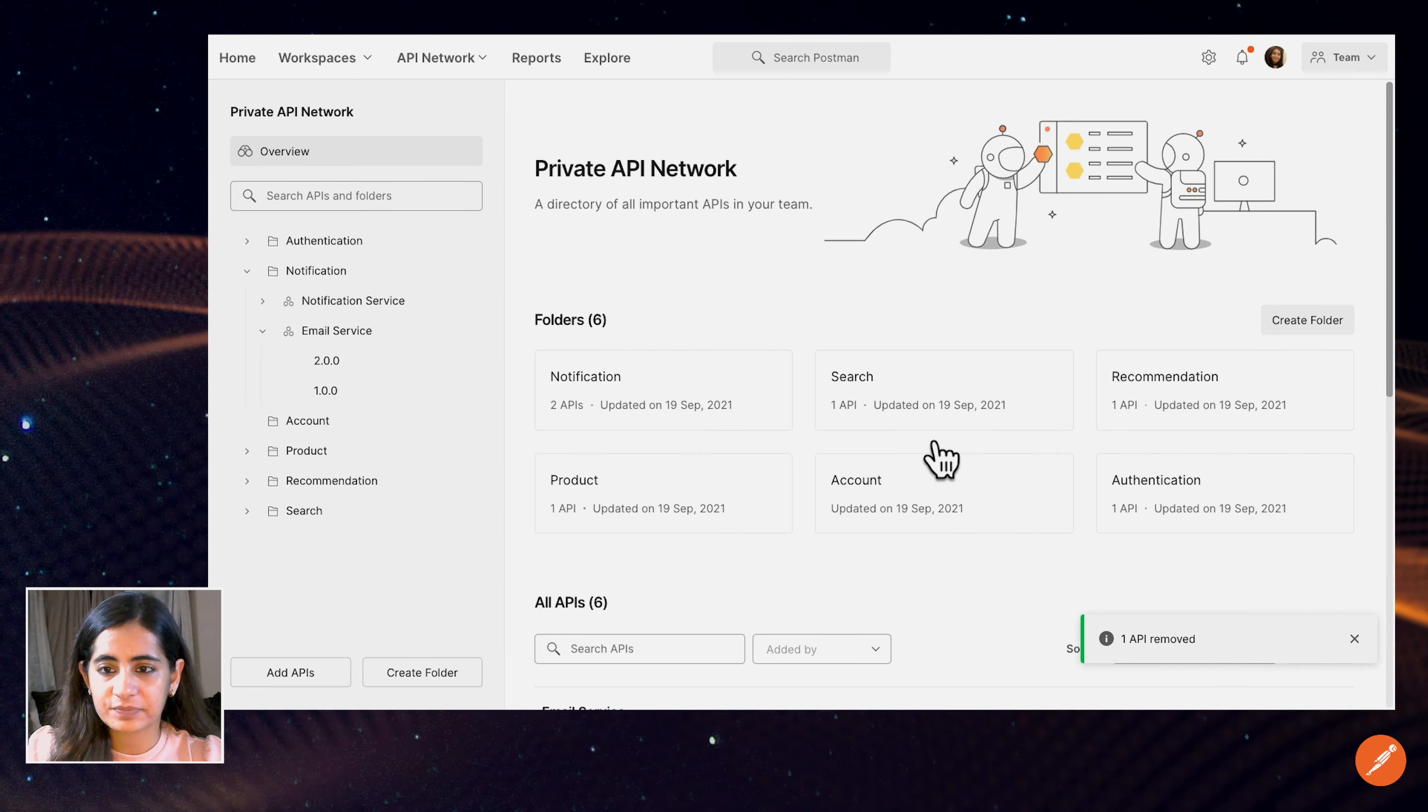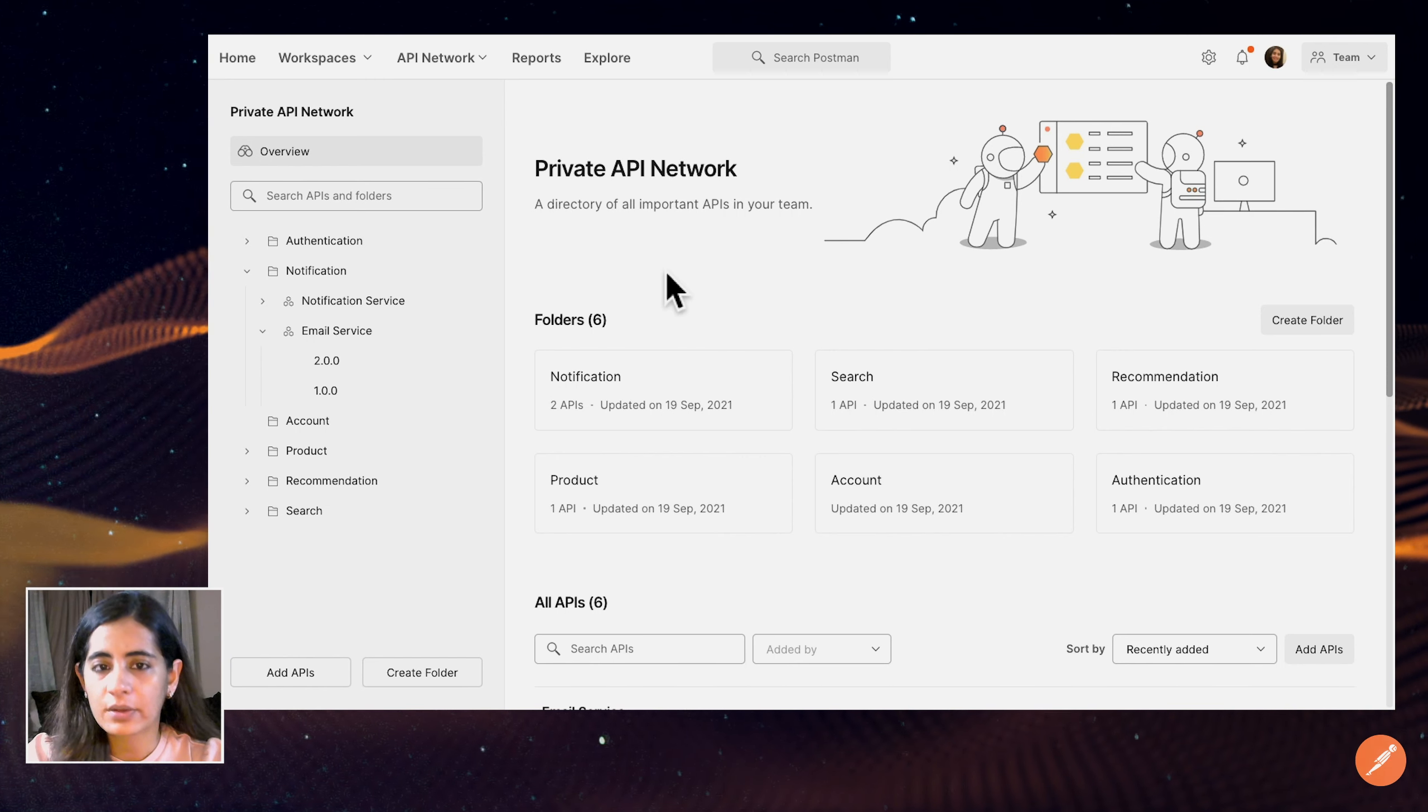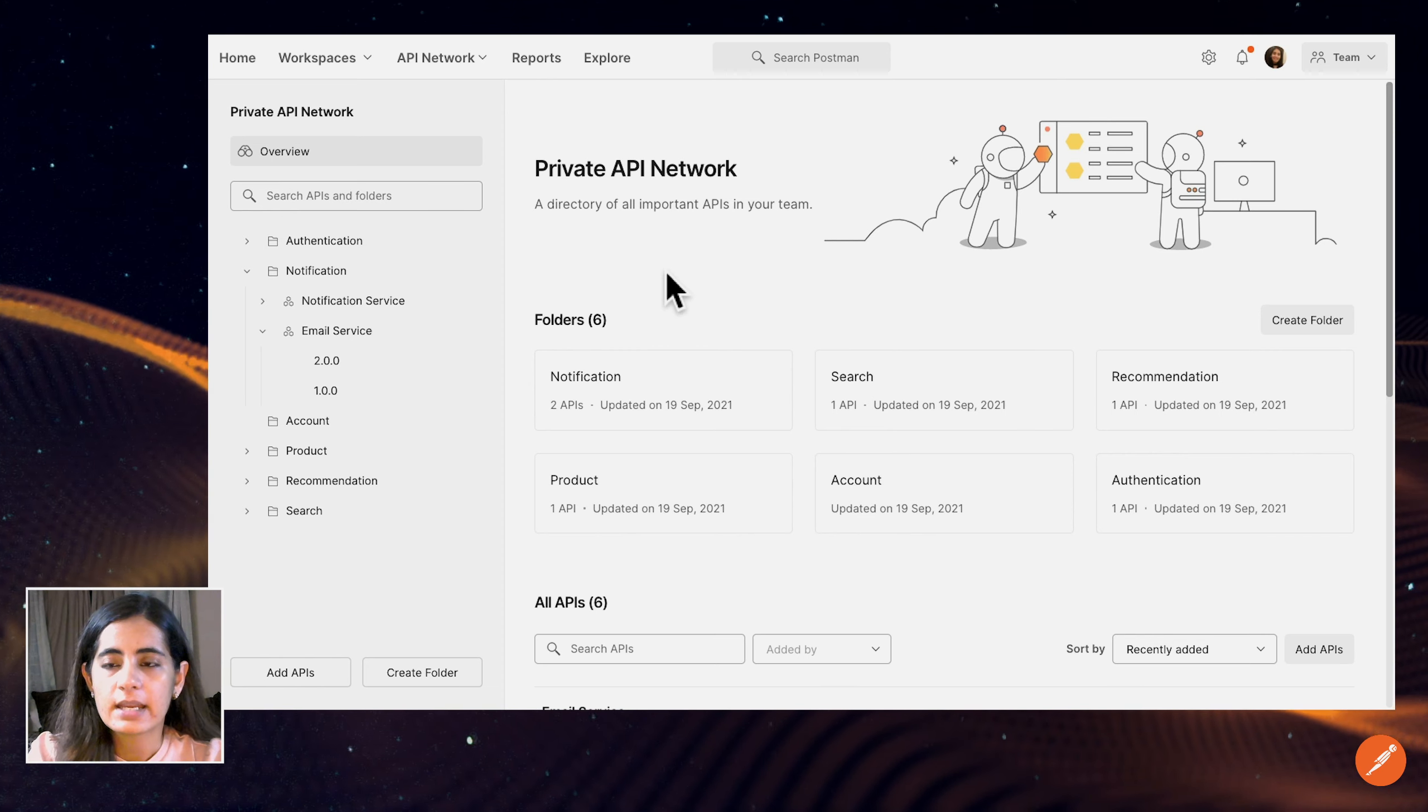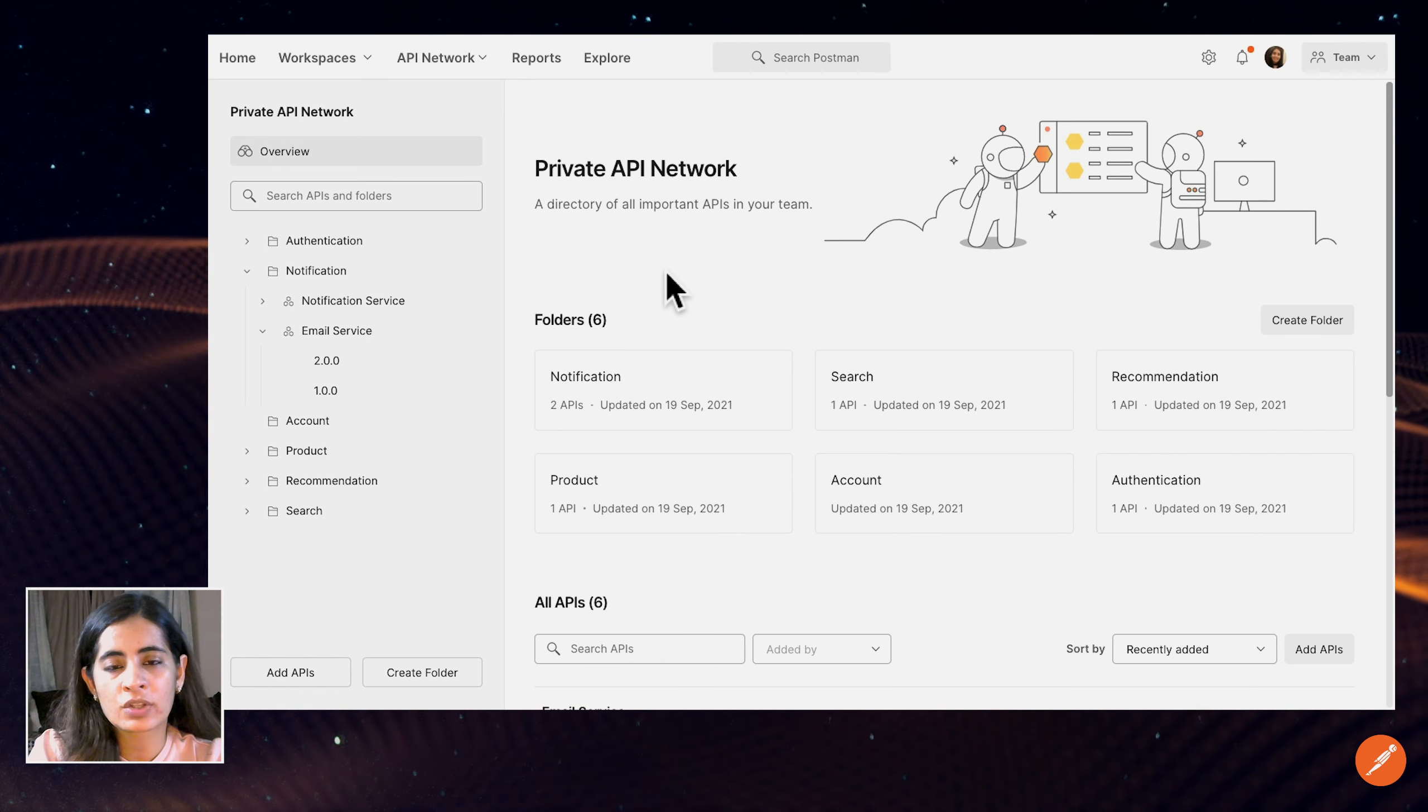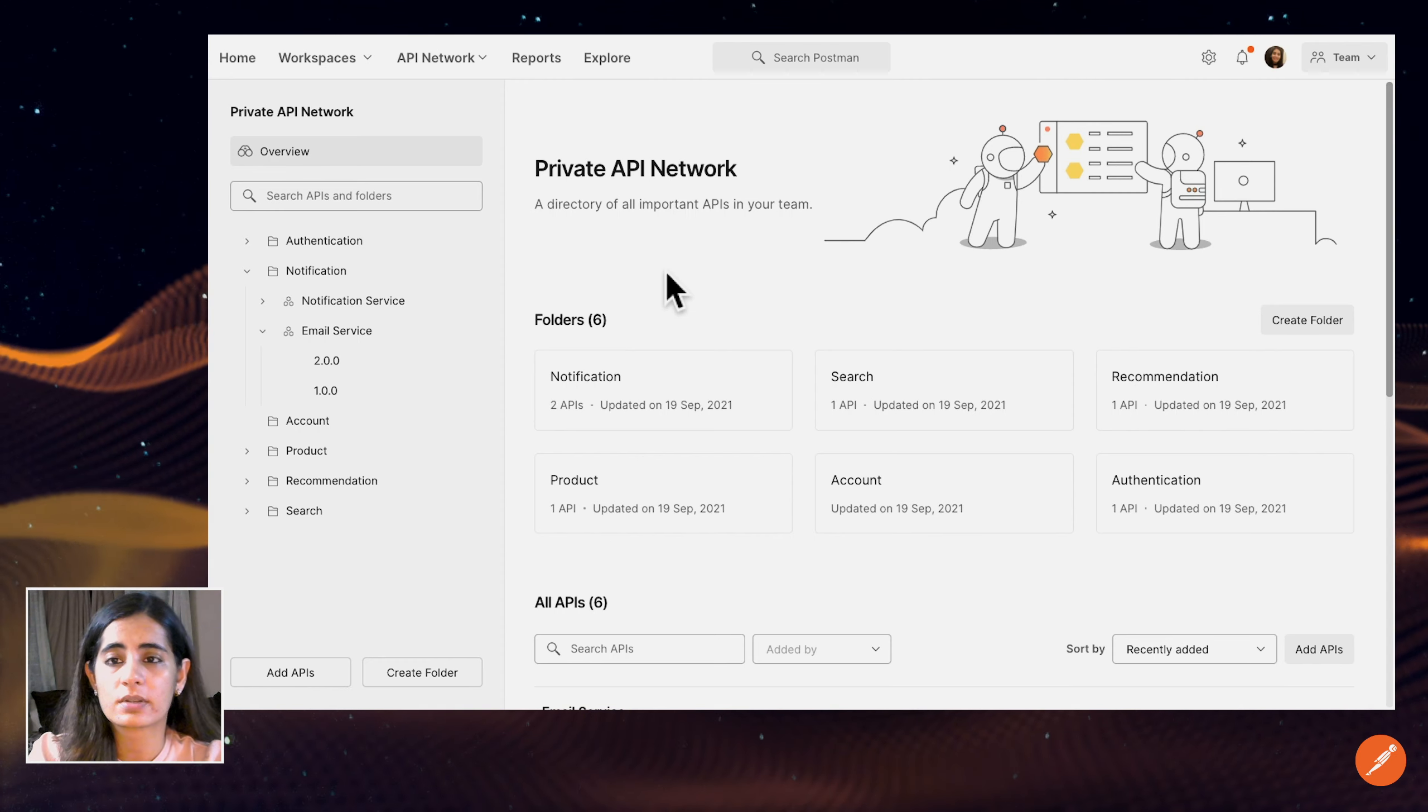Let's assume a scenario now to use or consume one of the APIs that's exposed by any of these internal services. Let's say I'm a developer on the recommendations team, and for every new recommendation that is generated, I want to be able to send an email notification to the users.